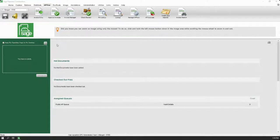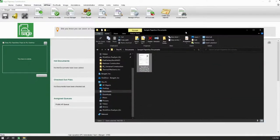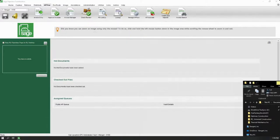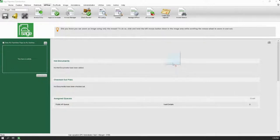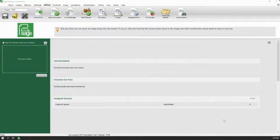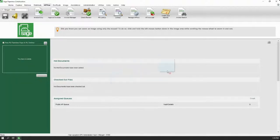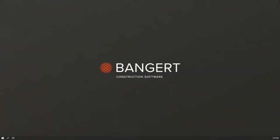The first thing we're going to do is bring in an invoice. We can do that just by pulling up a file browser, finding that file, and then clicking and dragging over top of the Sage Paperless application. Something seems to be going a little awry here — my apologies. Let's try relaunching Sage Paperless.